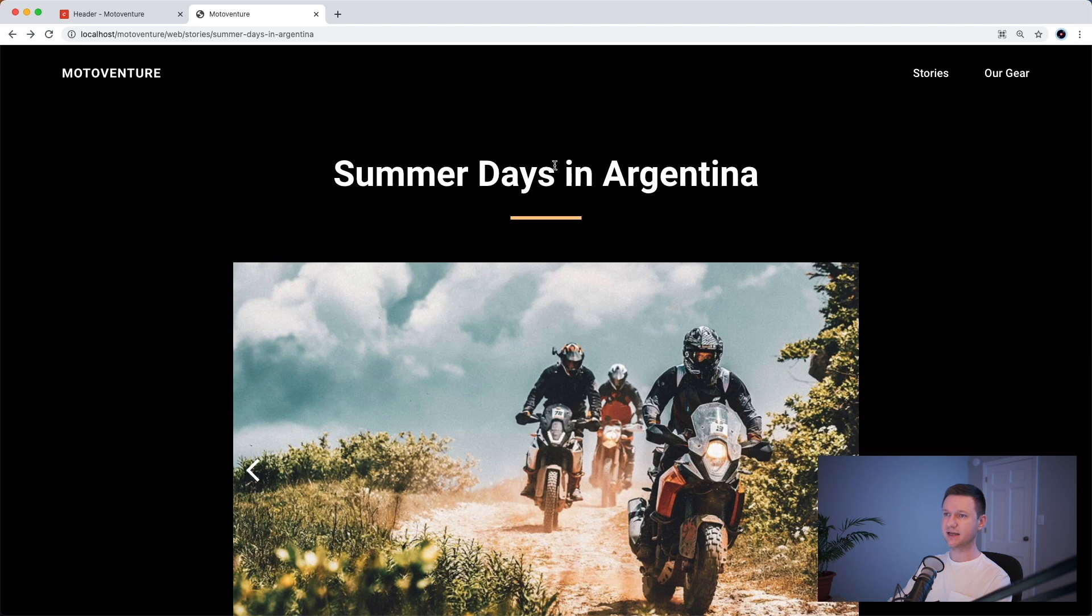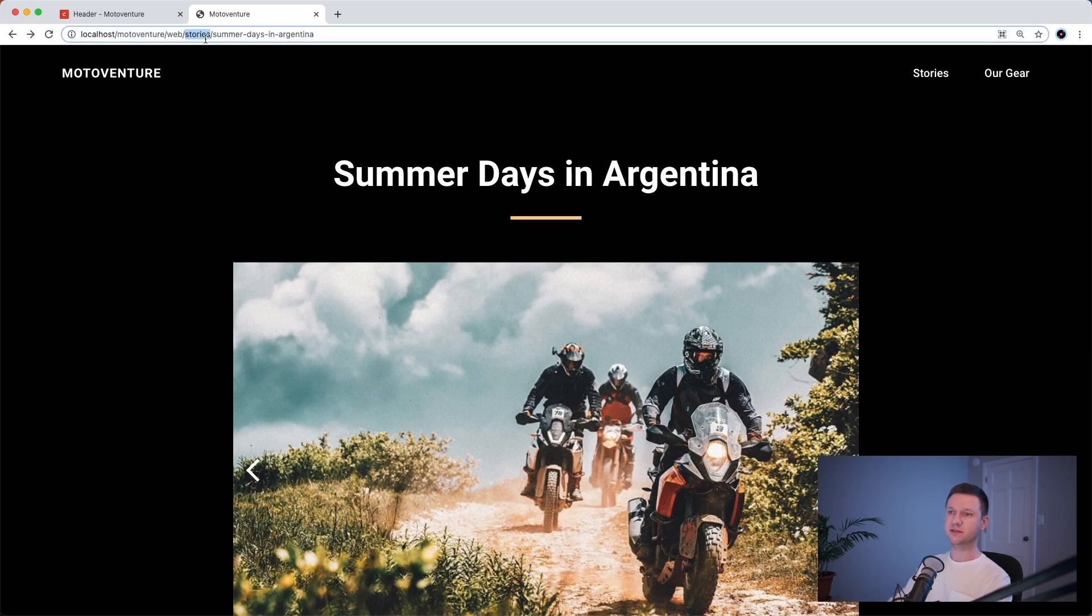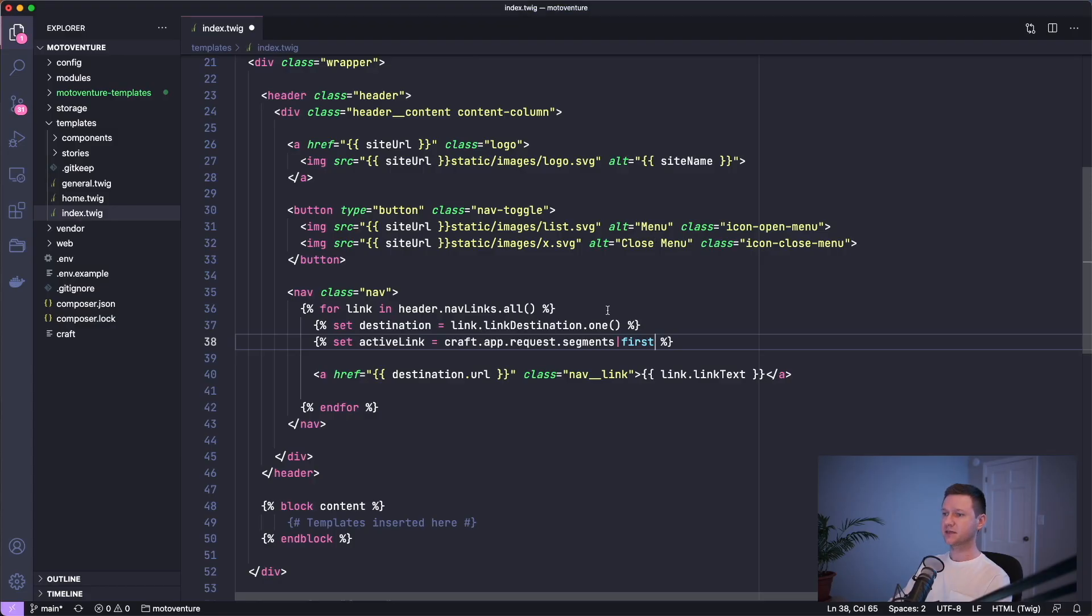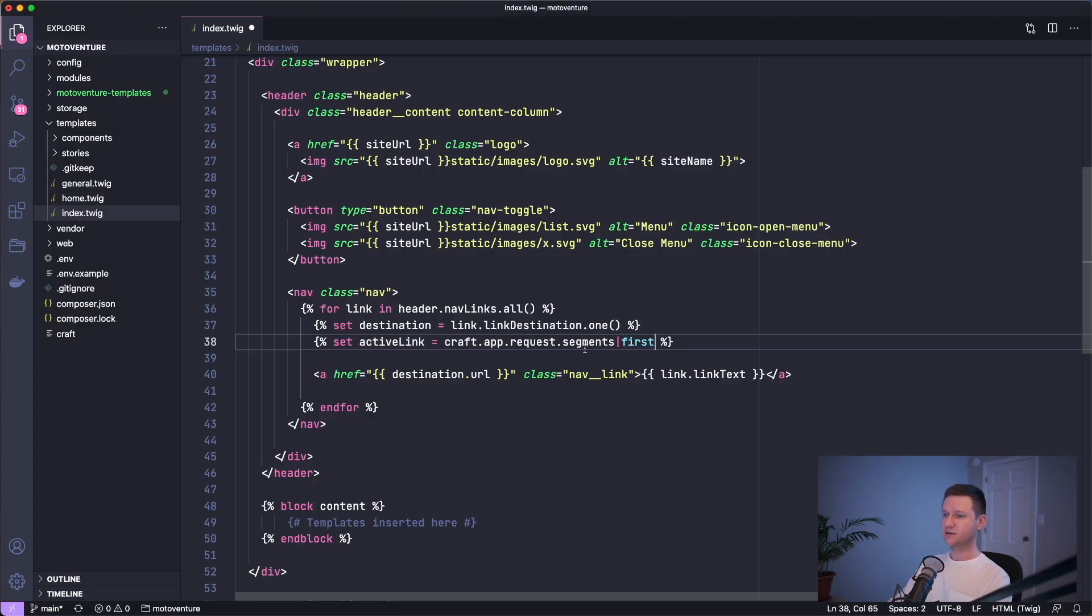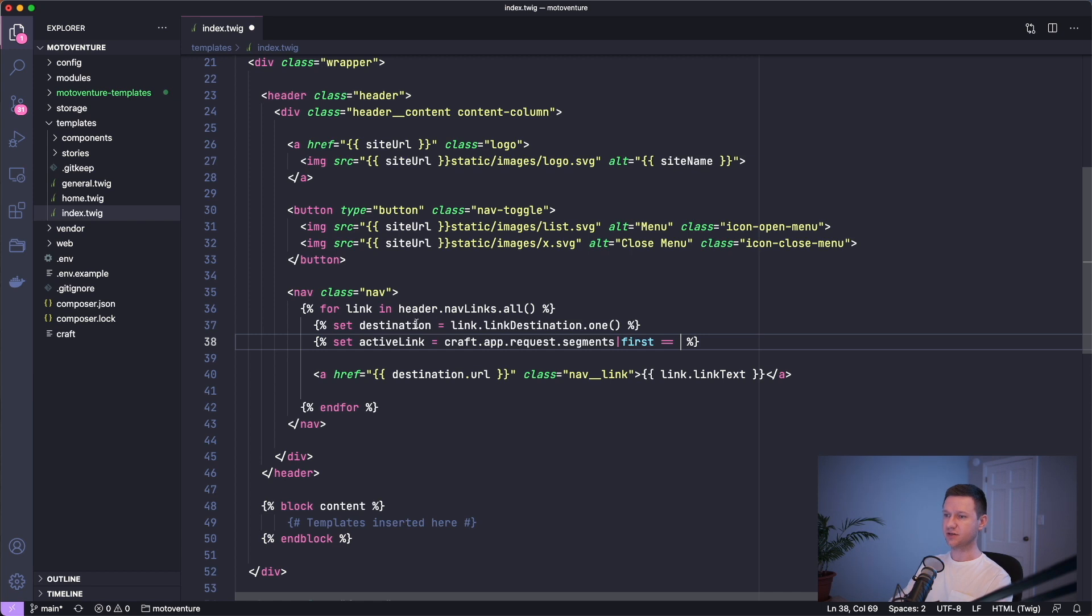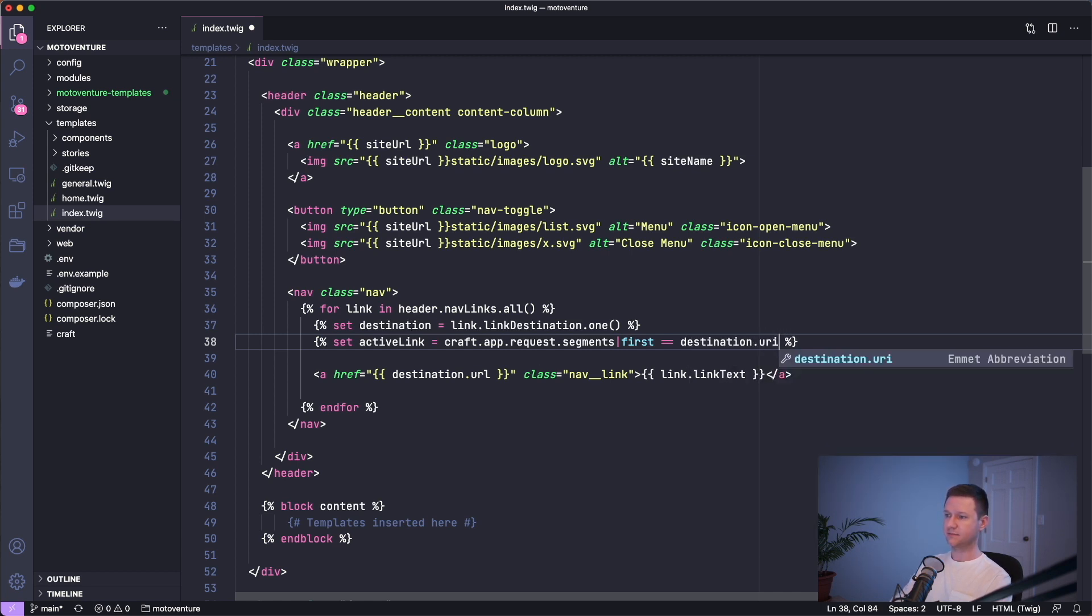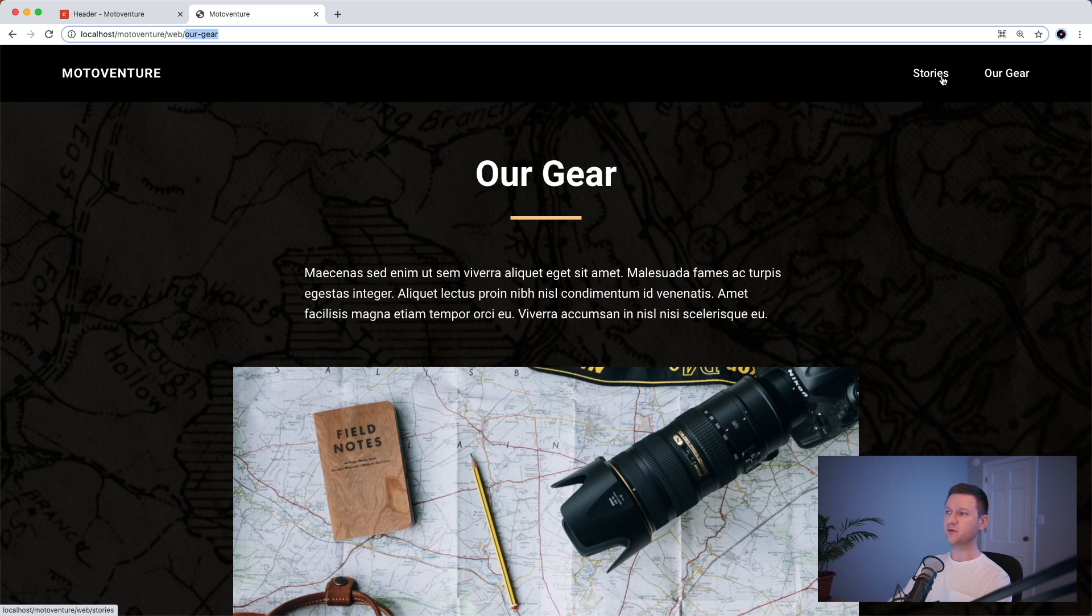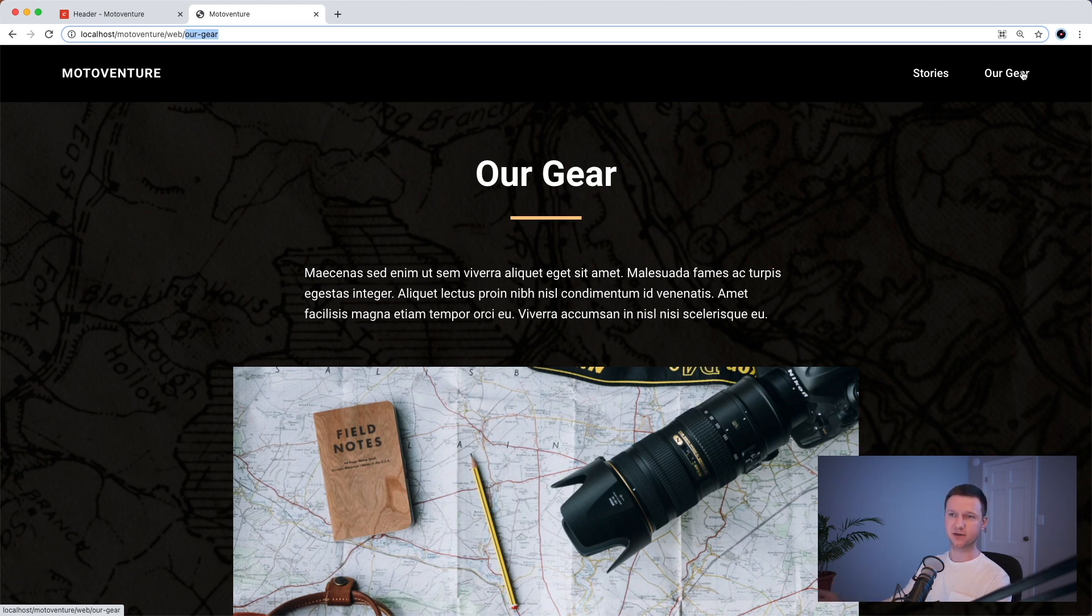So once again, if we're on a page with two levels like this has, it'll get the first segment there. If we're on a page with only one level, we will get the first segment after the base URL. So we want to check, we're going to set active link to true if the first segment of the URL equals the destination URI. So this link's destination or this link's URI would be stories. This link's URI would be hour-gear.